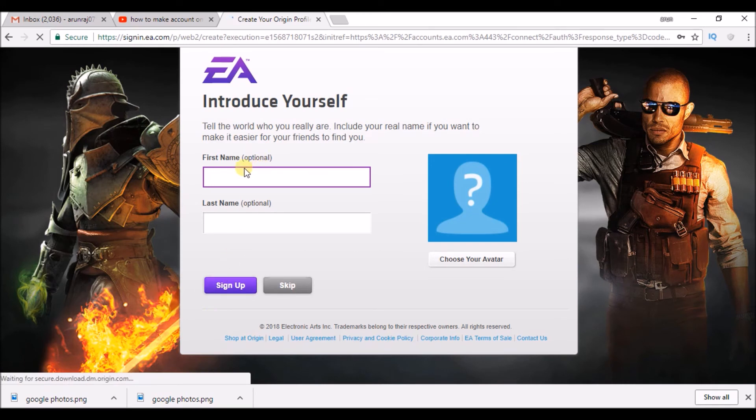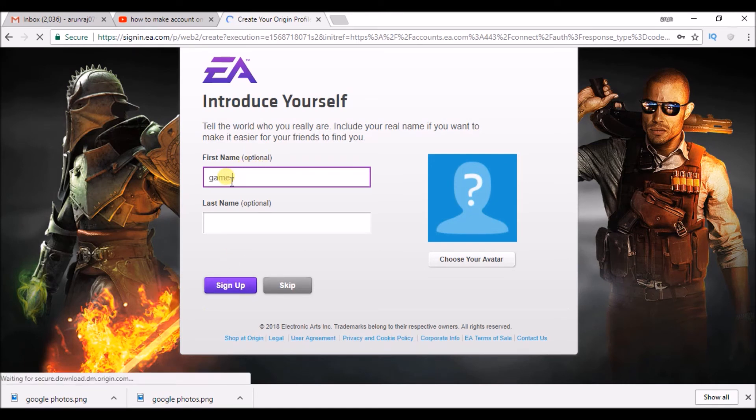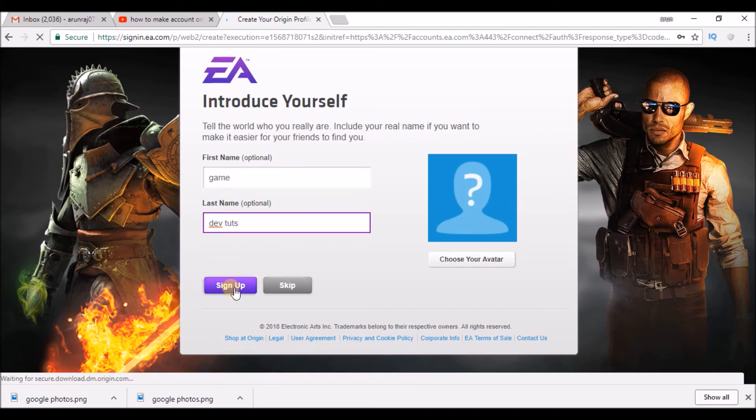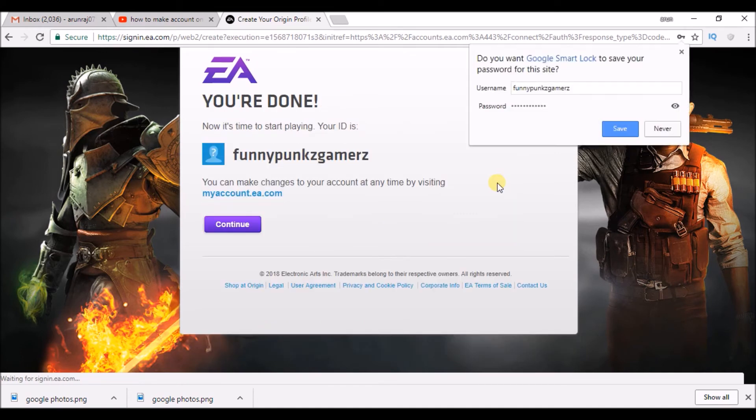You can give your first name and that is optional, you can leave it also. Click on sign up. You can choose an avatar for now I am just leaving it empty.